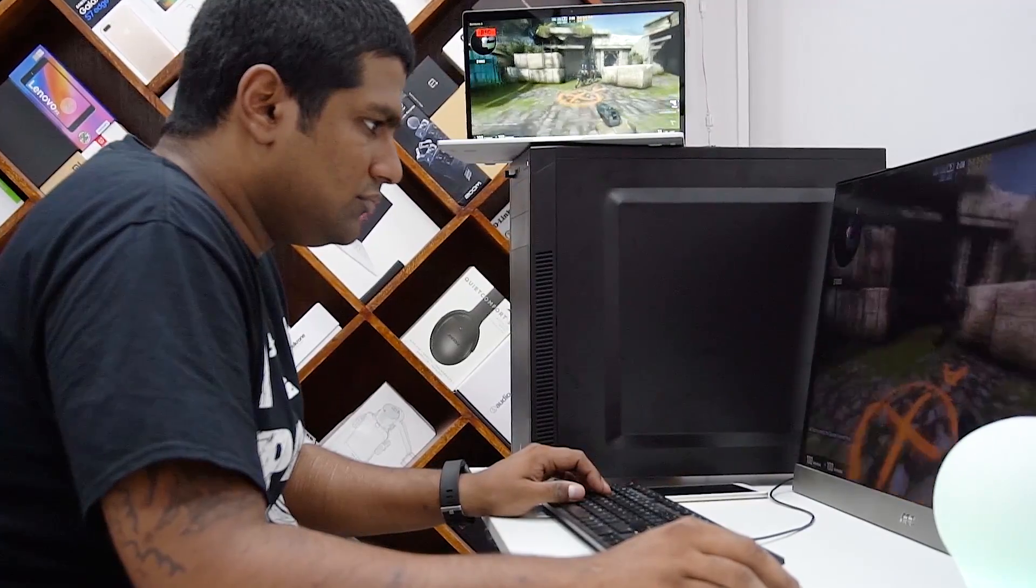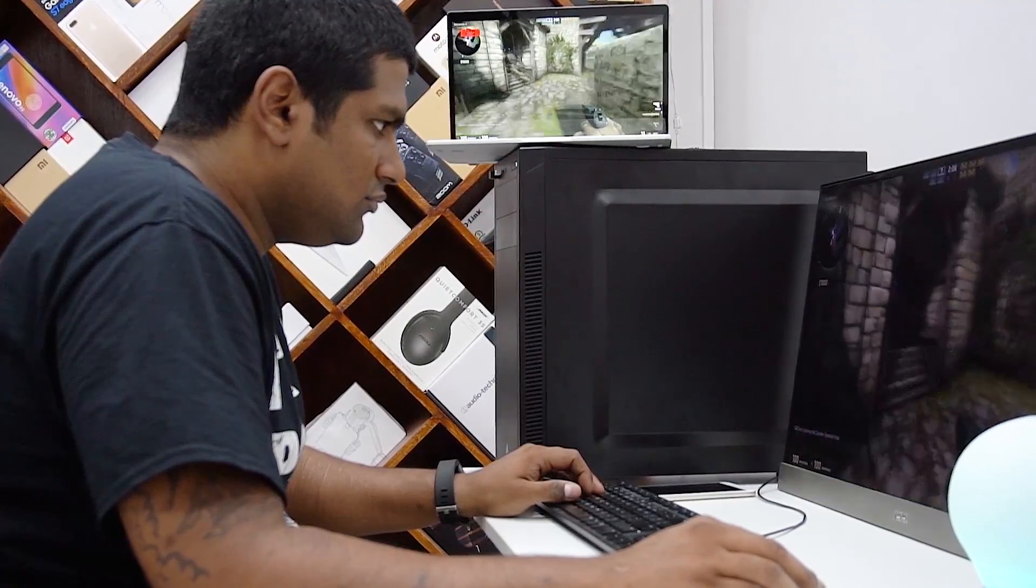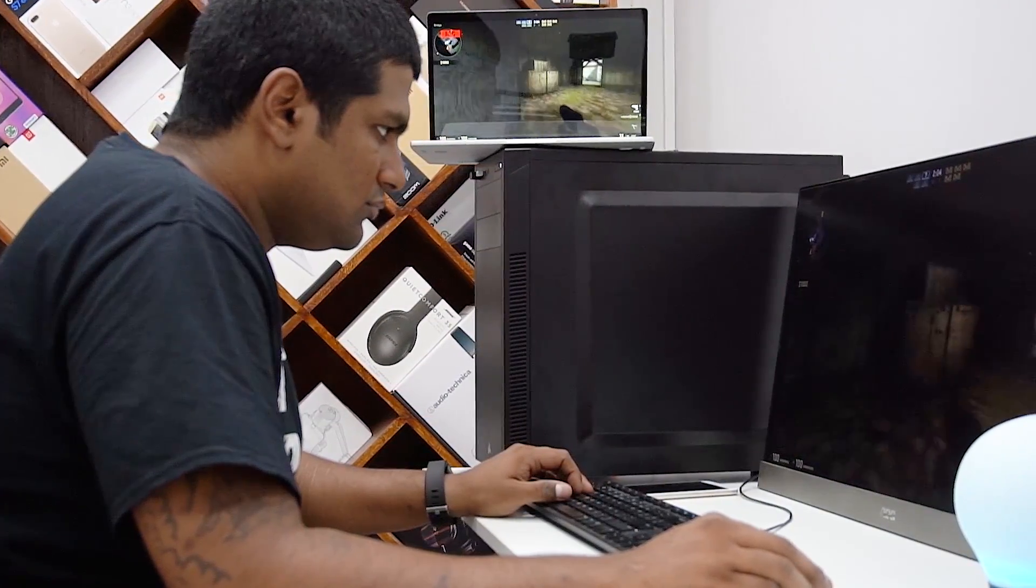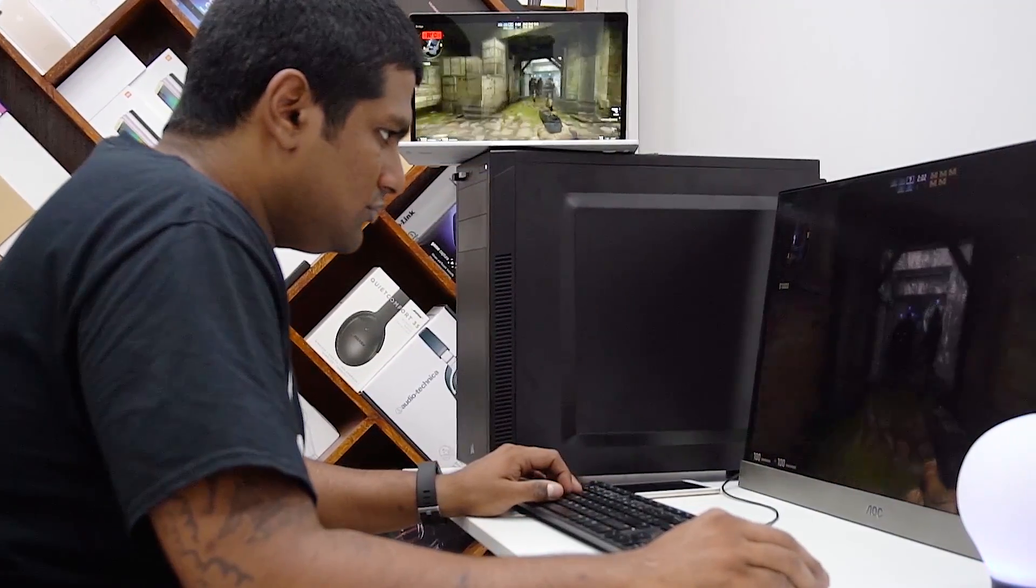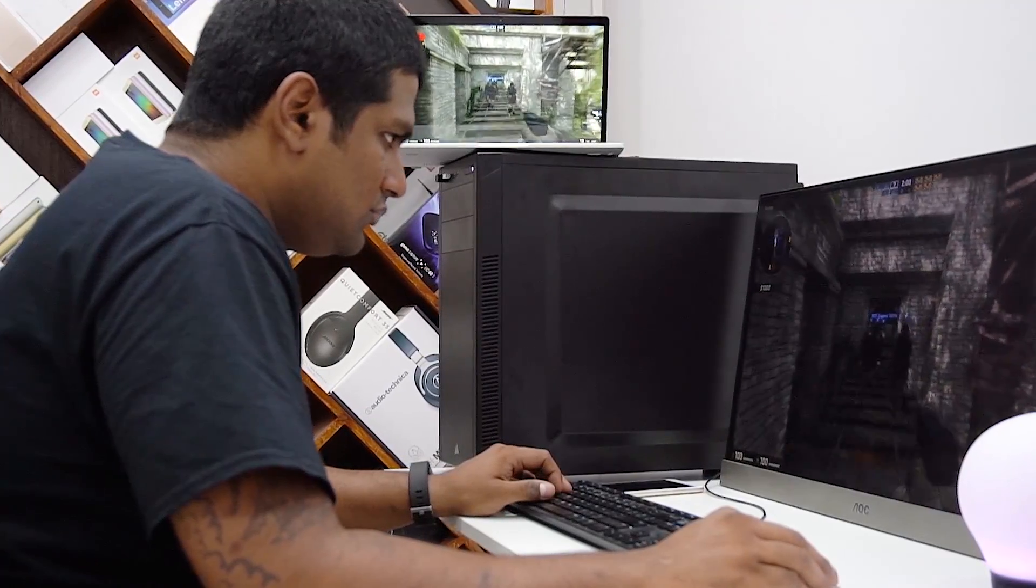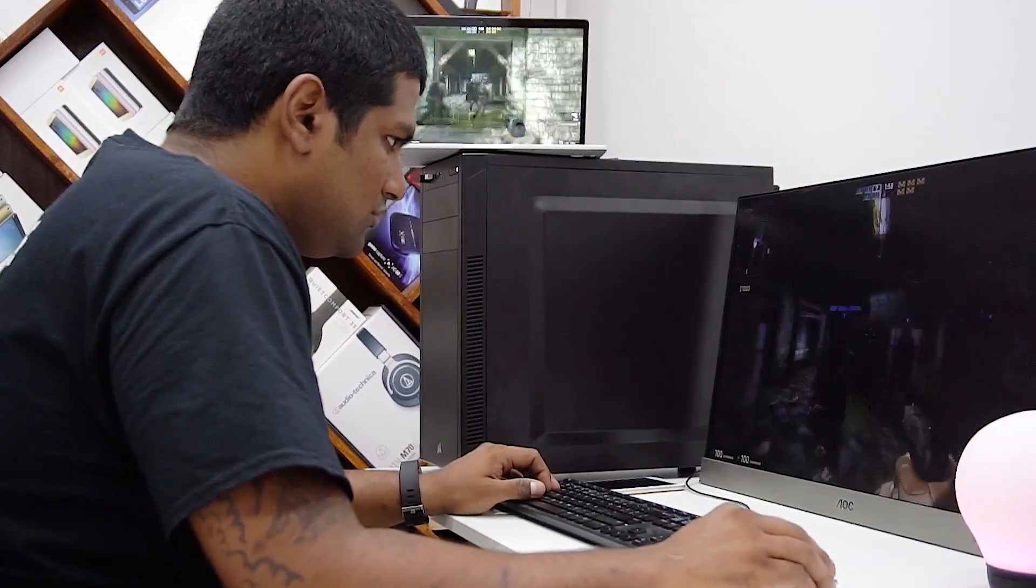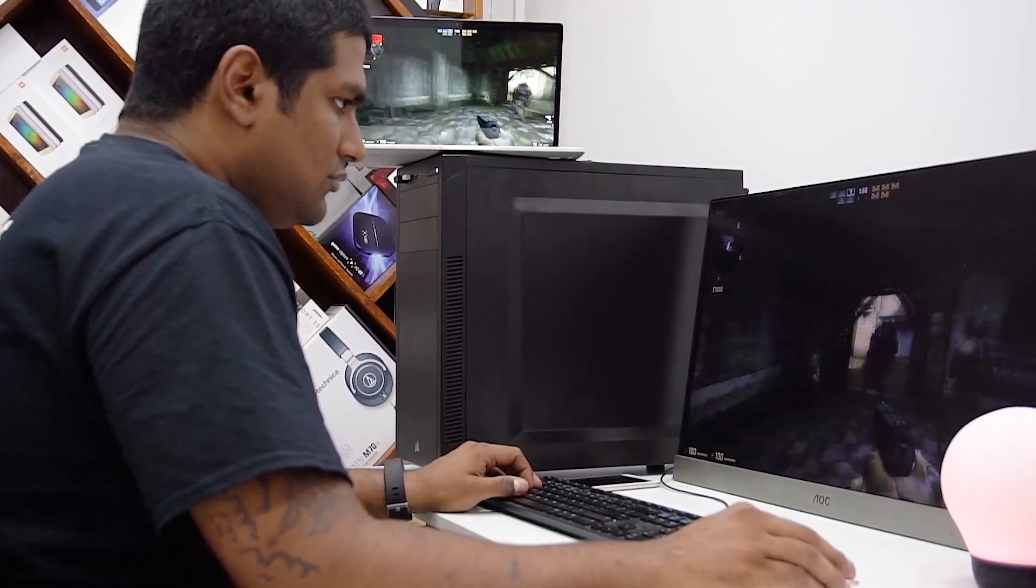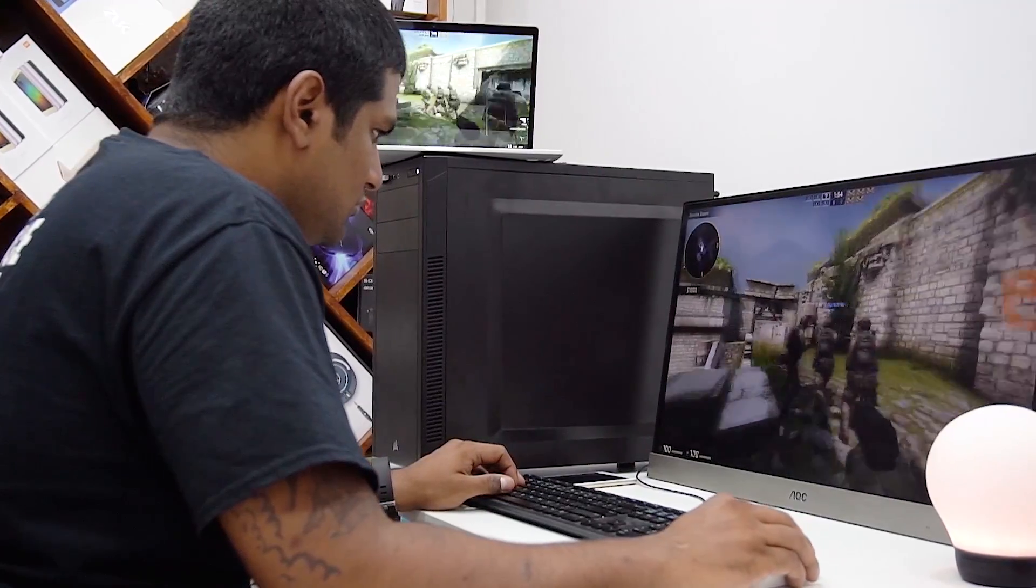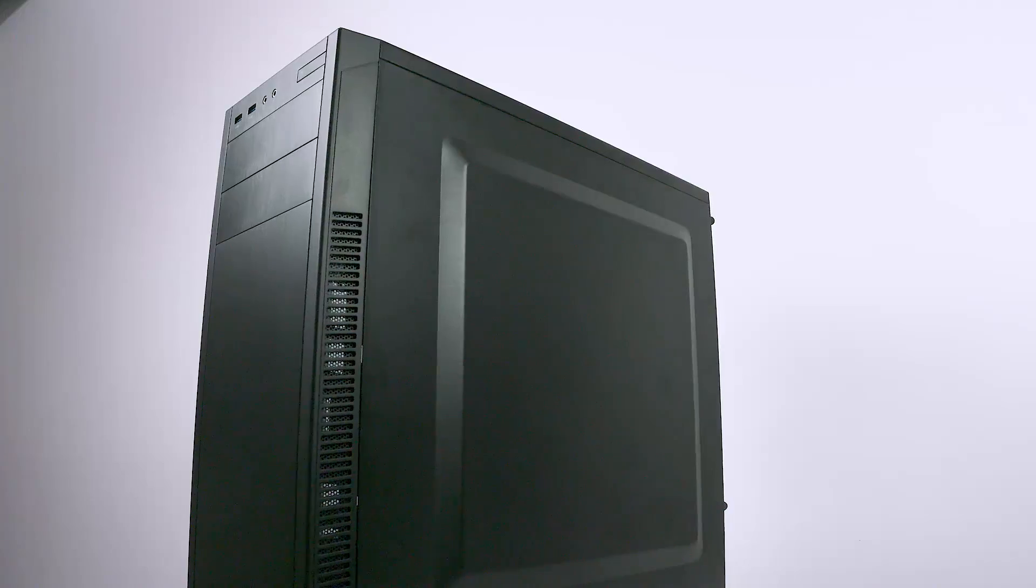Hey guys, Ash here. Recently we have been posting some PC build videos here on C4ETech, and an integral part of building a PC is installing the operating system. In today's video, I'm going to be walking you through the process of installing Windows 10 on your PC with a USB drive.